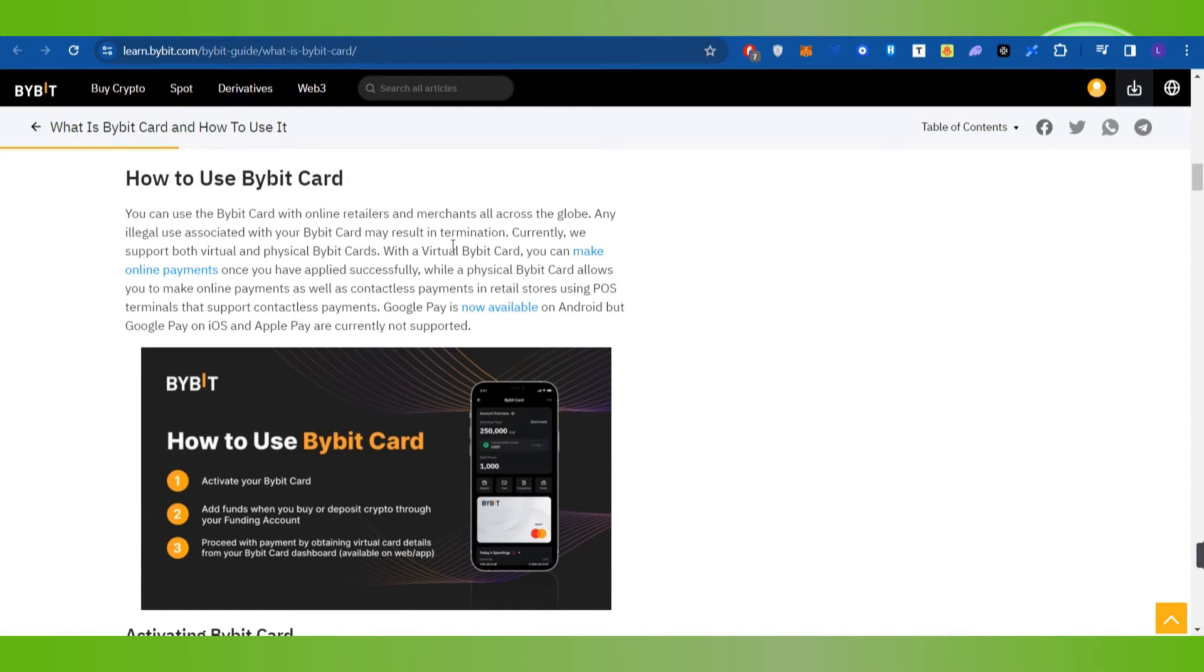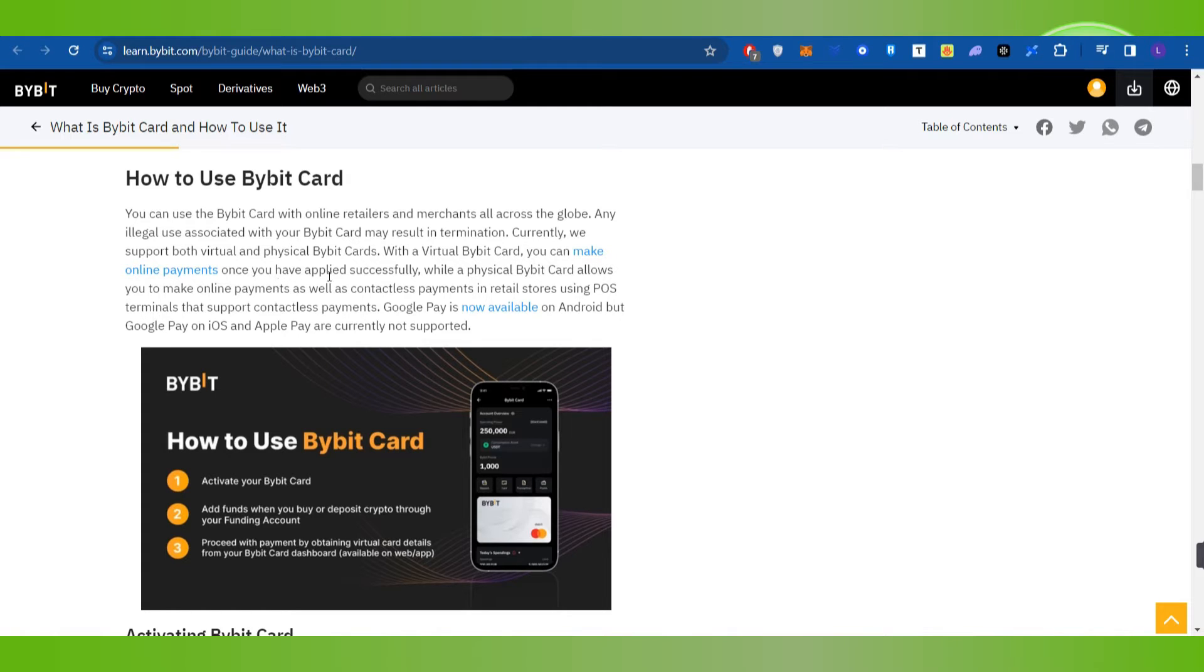Currently, we support both virtual and physical Bybit cards. With a virtual Bybit Card, you can make online payments once you have successfully applied for it.